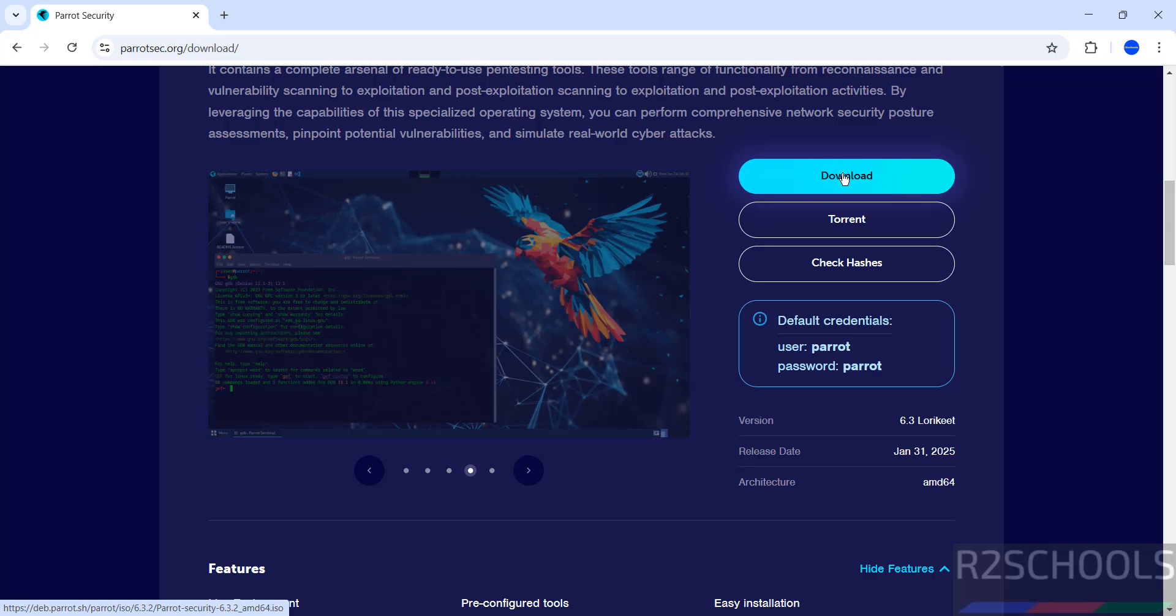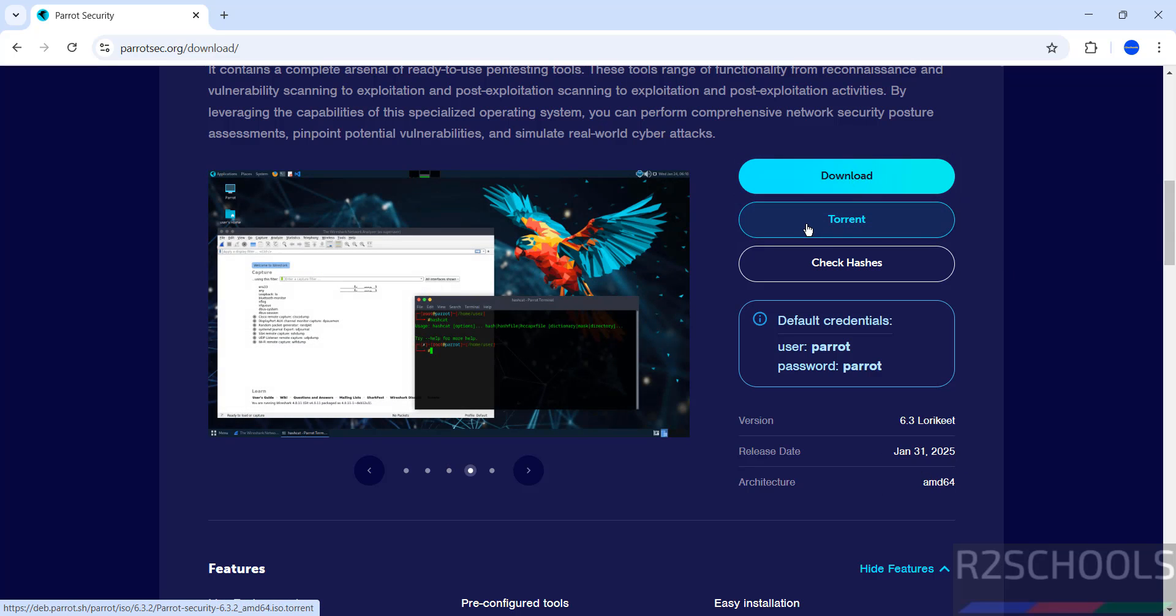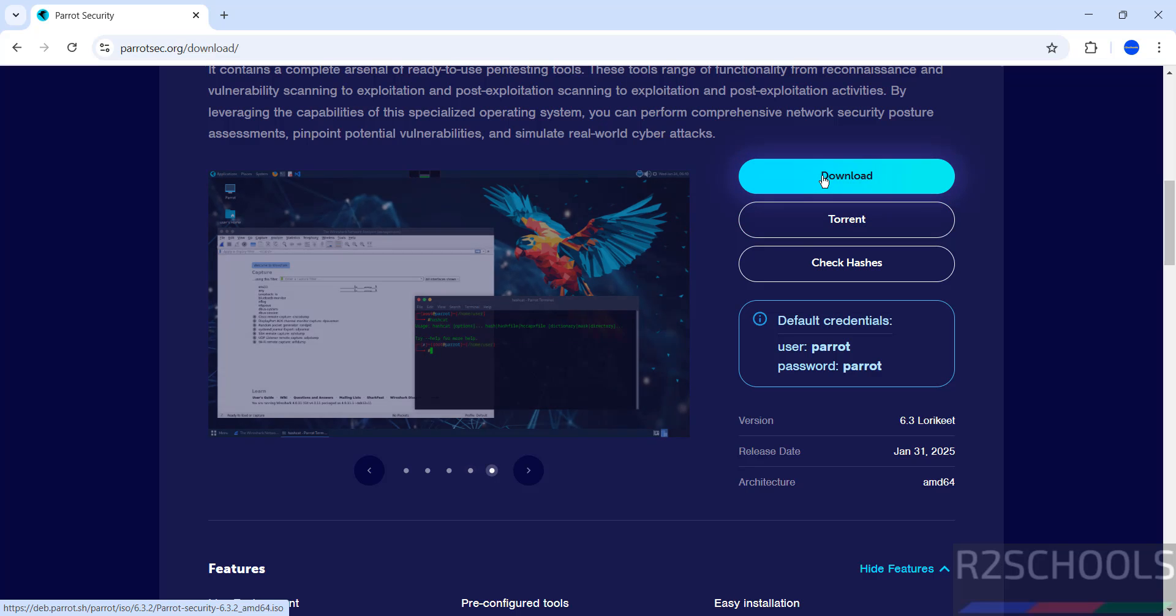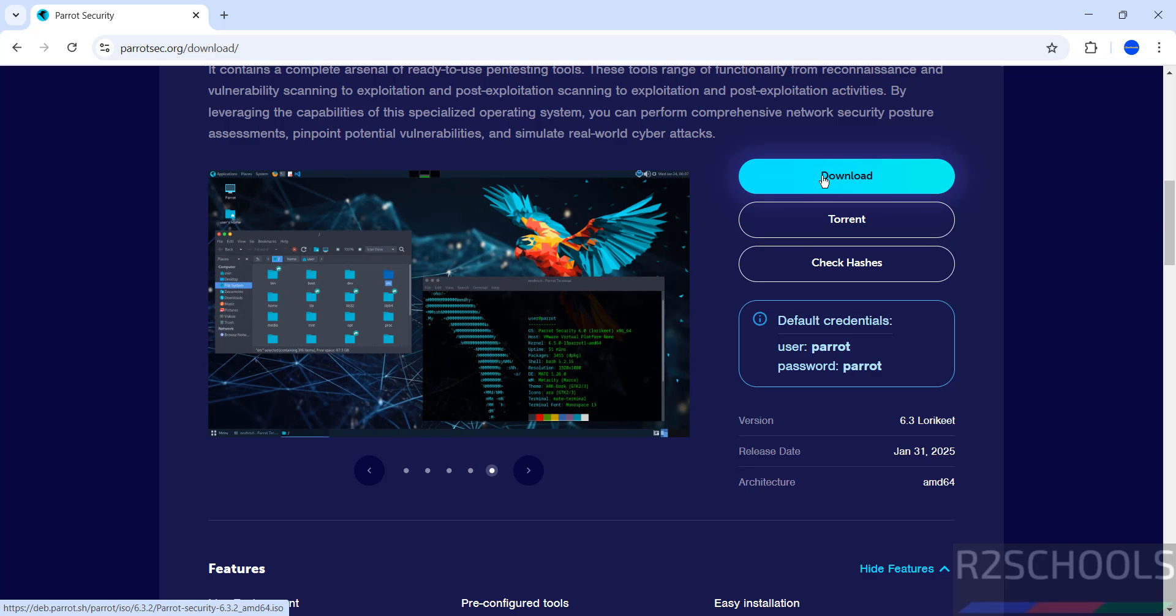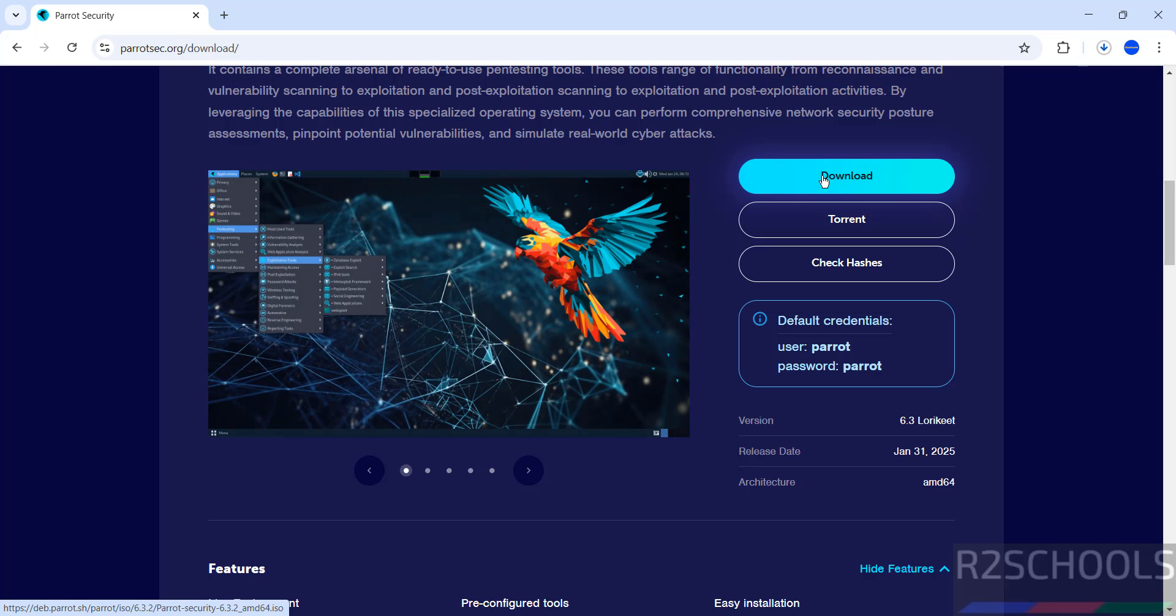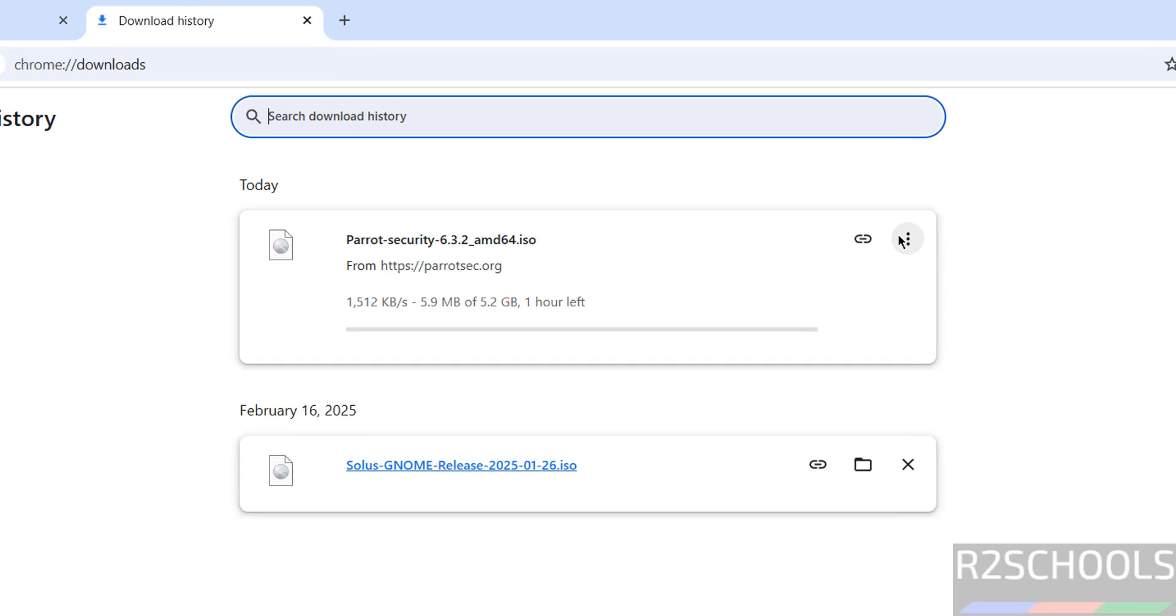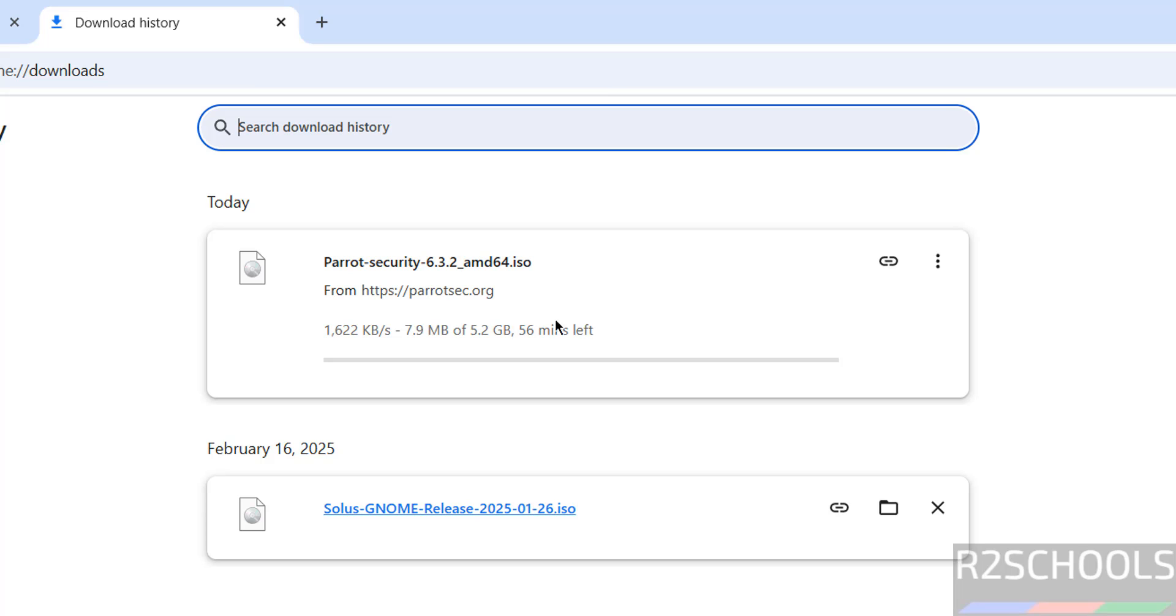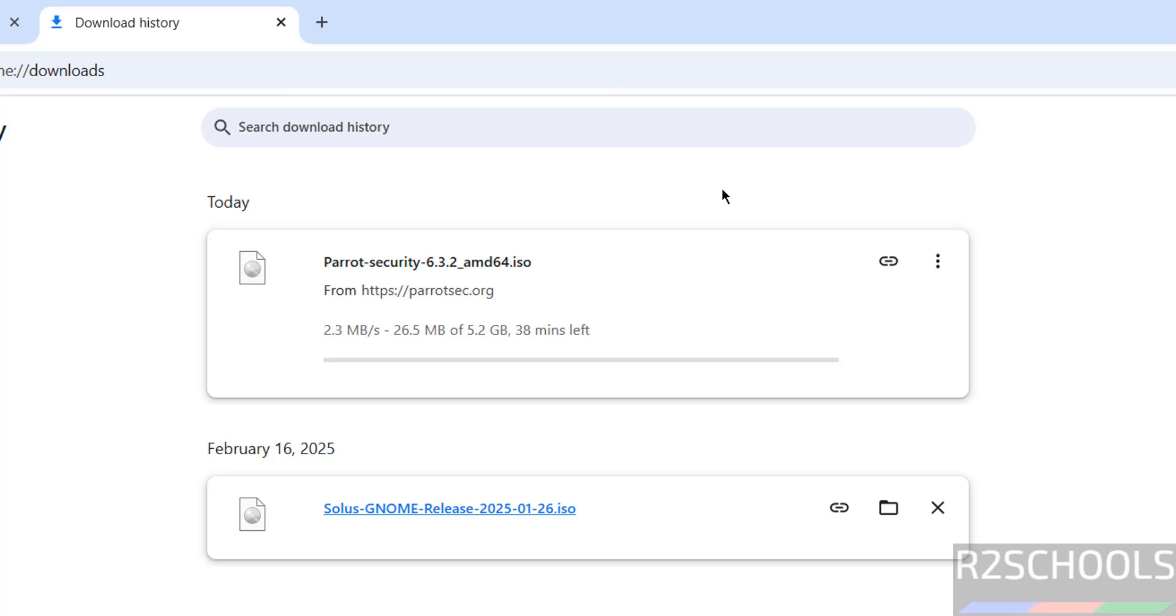We have the direct download and download by torrent link. If you want to download the direct ISO file, click on it. Once you click, download starts. See here, its size is 5.2 gigabytes. Wait until download completes. I have already downloaded; in your case, wait until download completes.